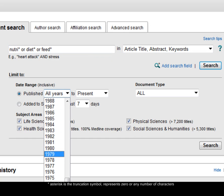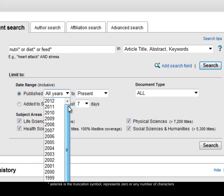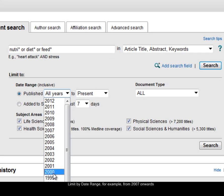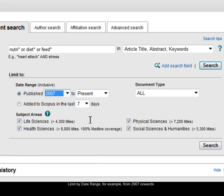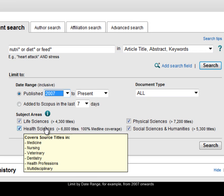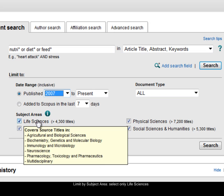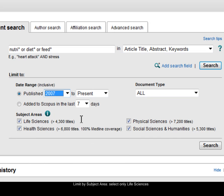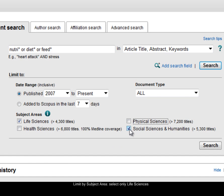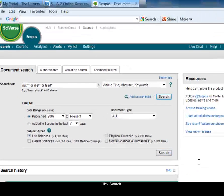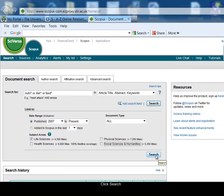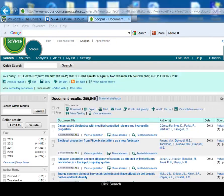In the date range area, I can change the years I'm searching, so I'm going to just search from 2007 onwards. Scopus is a very large database, so I'm going to choose just to search the Life Sciences section, so I'm going to tick the boxes next to the other subjects, so I'm only searching for Life Sciences results, and click on search.